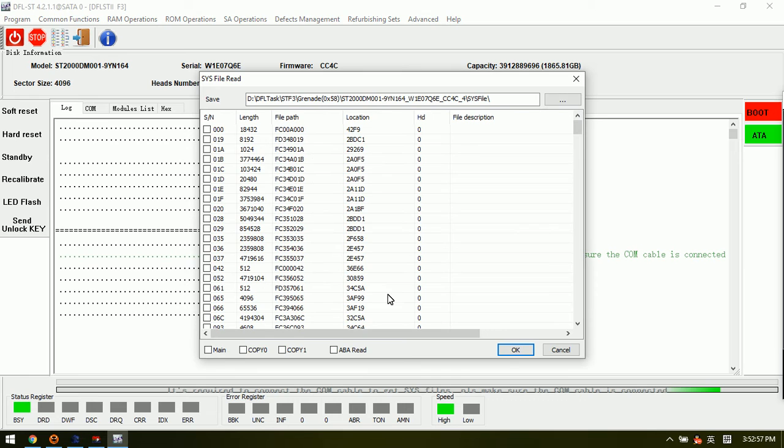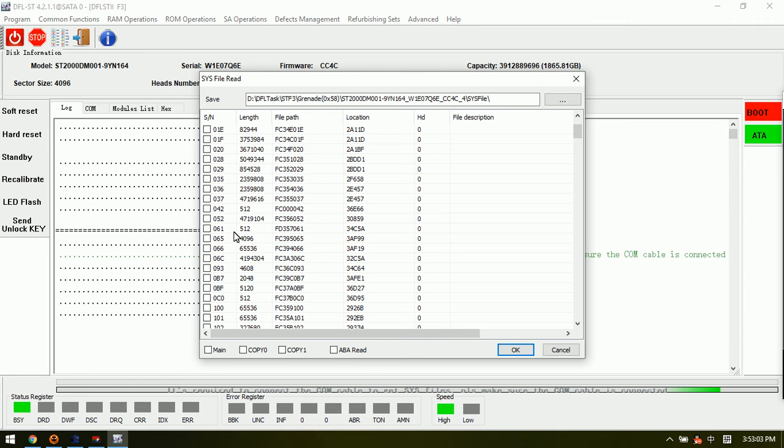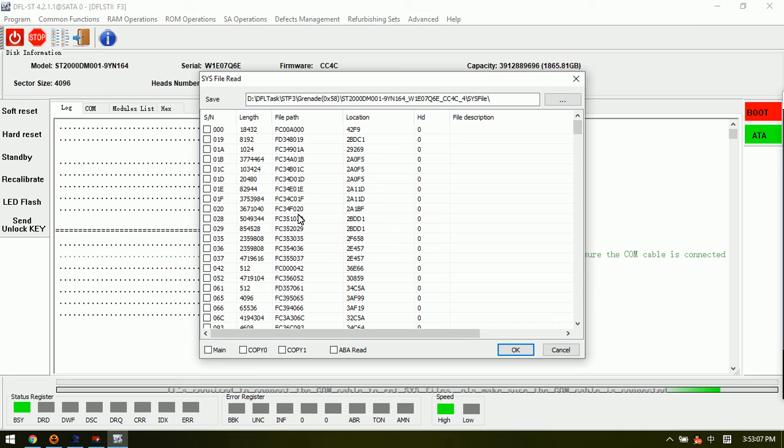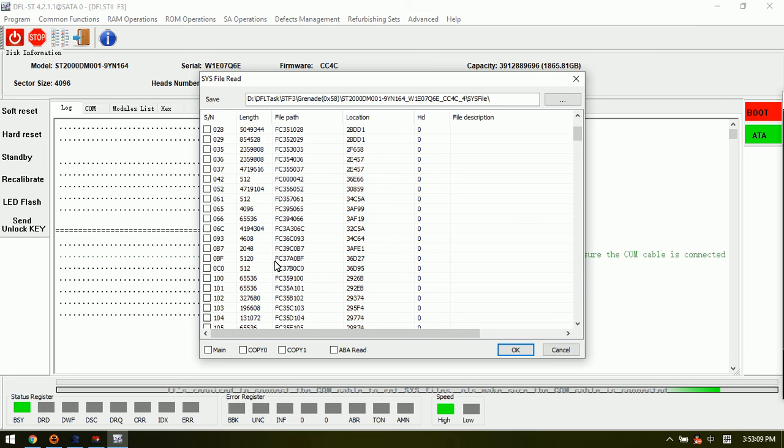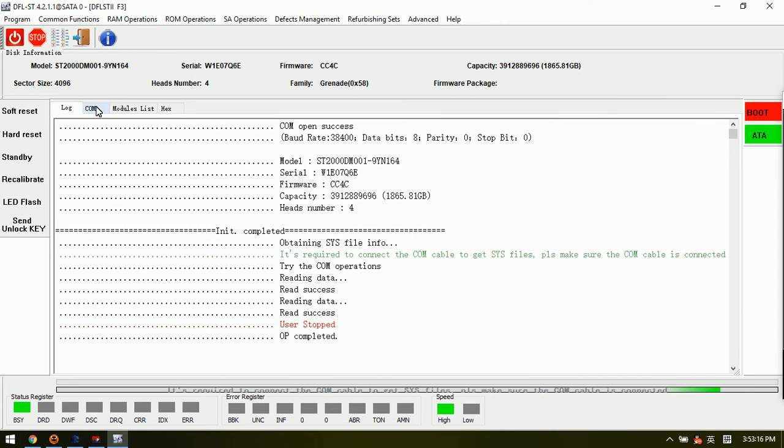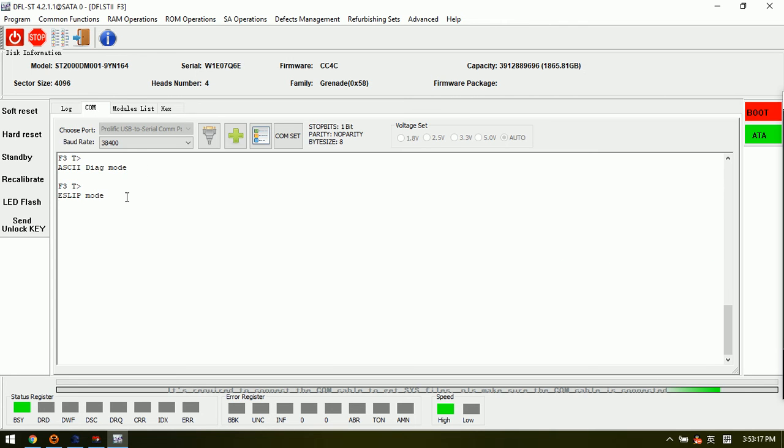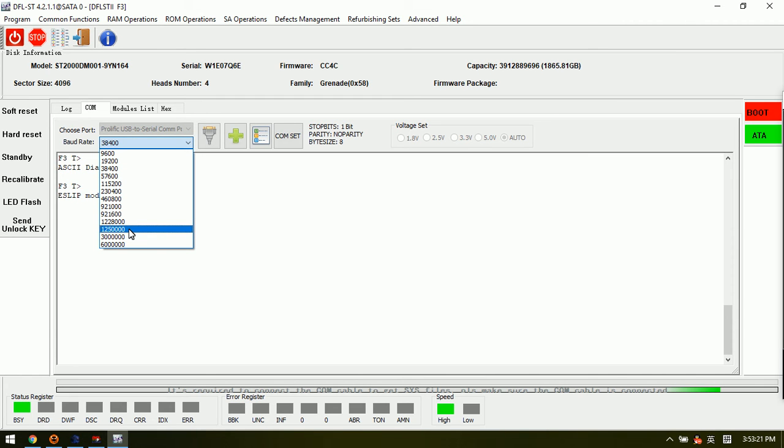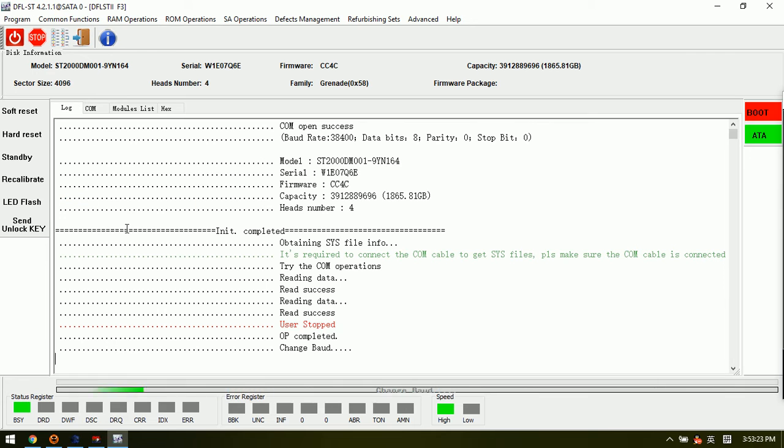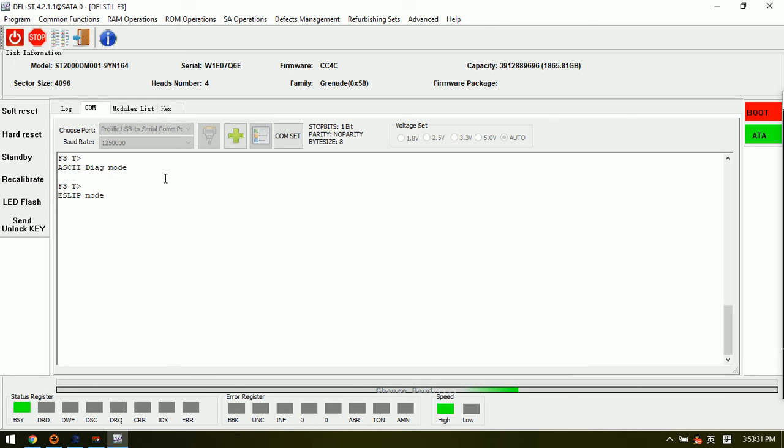Now we can see the program is reading the SYS table and we can try to select the SYS files to backup. Before doing this, we can try to adjust the baud rate here. For example, we can select this one - this is a high baud rate - so we can change to this baud rate.